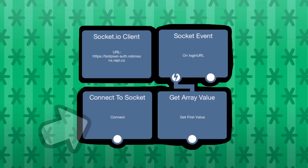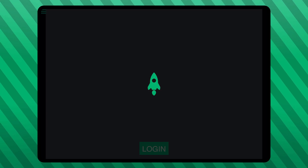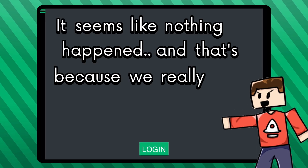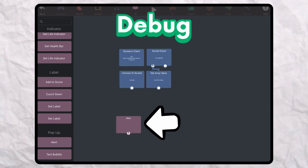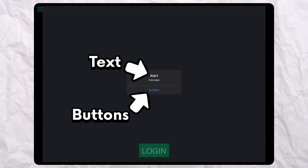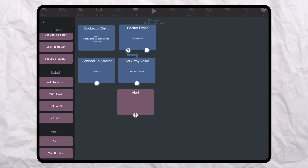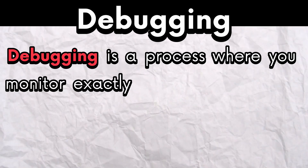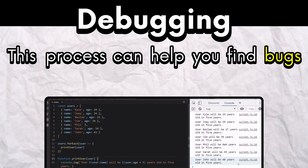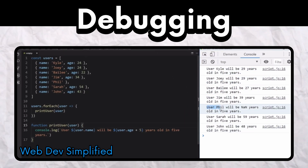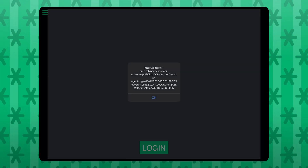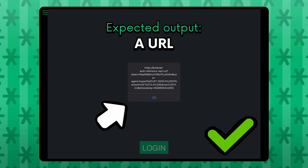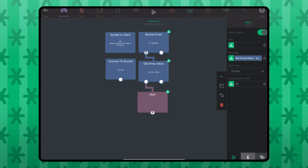Now if we run our project, it should connect to the server and this behavior should be triggered. It seems like nothing happened, and that's because we didn't program it to do anything when it connects. So if we go back to the behaviors, we can debug this using an alert behavior. All this does is make an alert pop up on your screen with text. Debugging is a process where you monitor exactly what's happening in your project precisely and reliably — this can help you find bugs and patch them. Now we can see that it clearly worked because of this pop-up. When you're done debugging, you can remove the behaviors you don't need anymore.